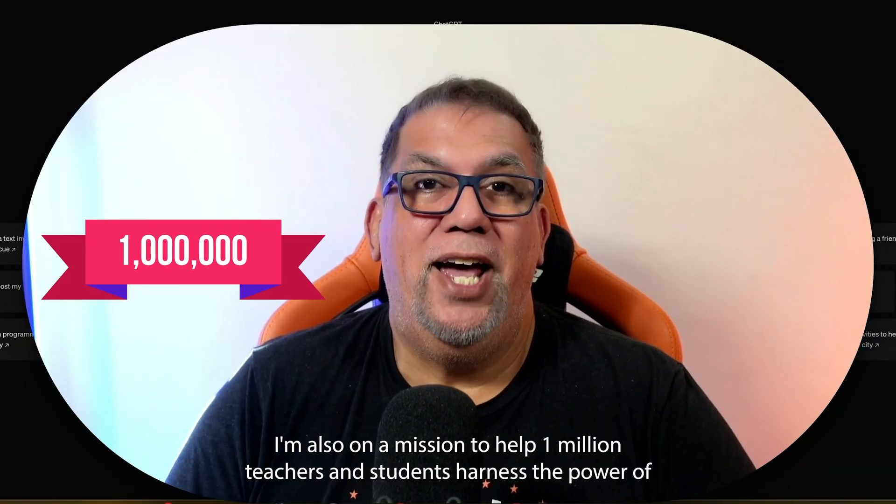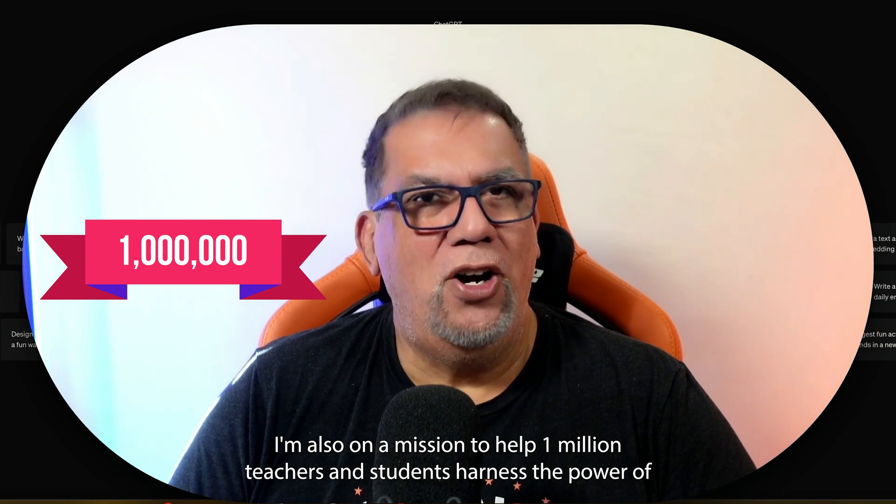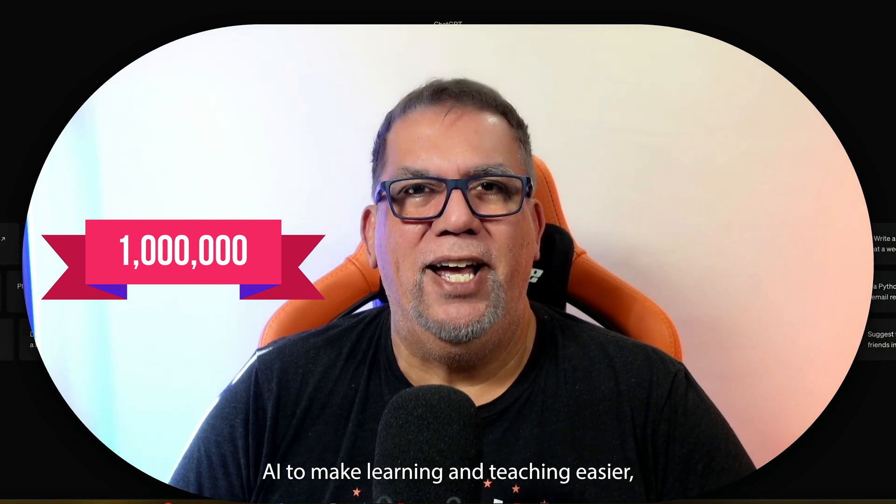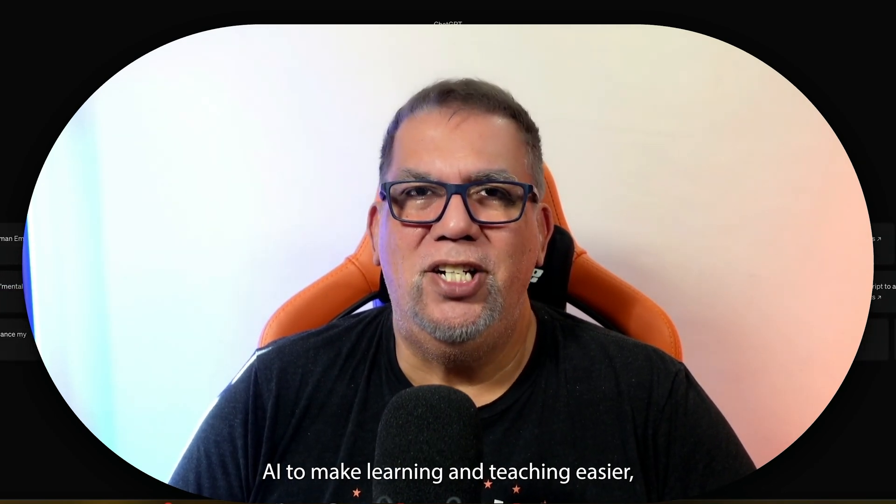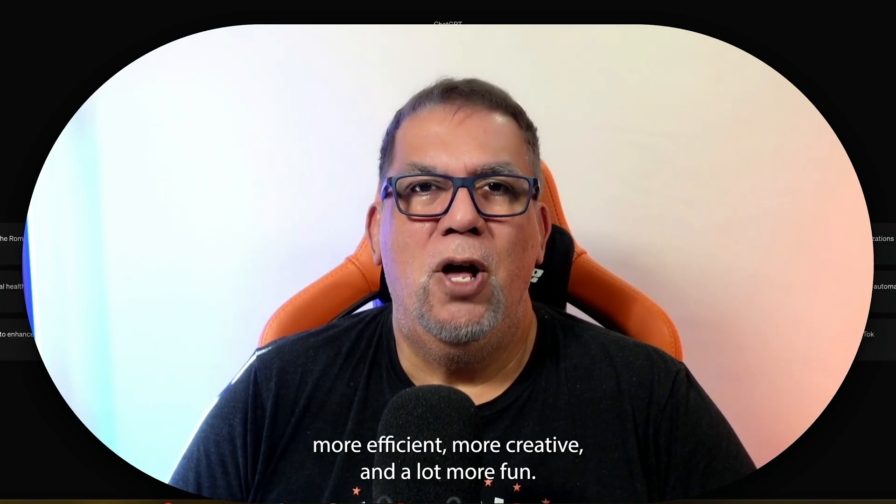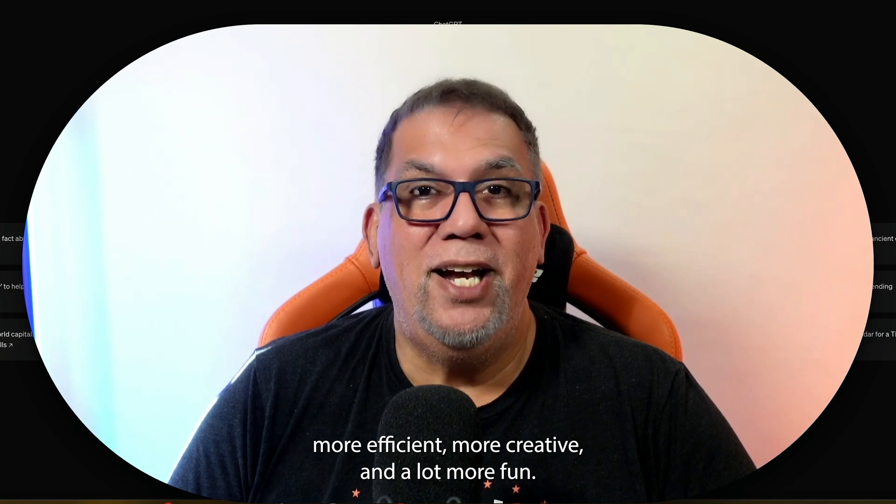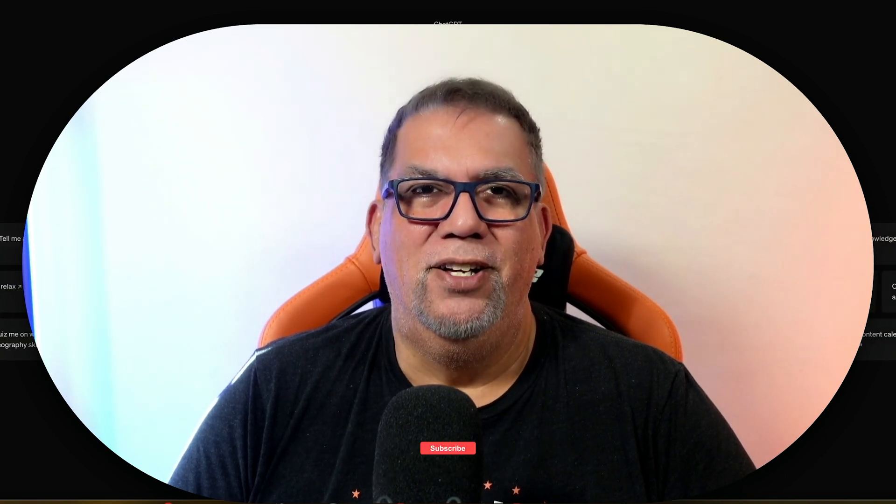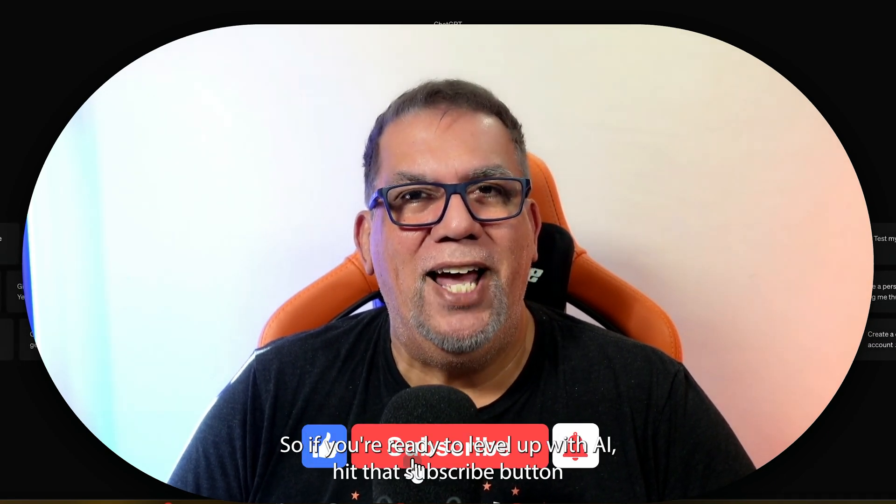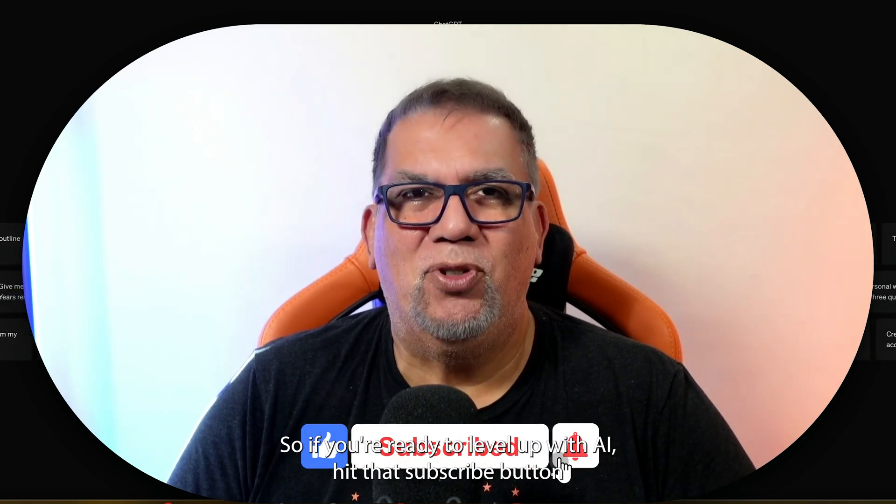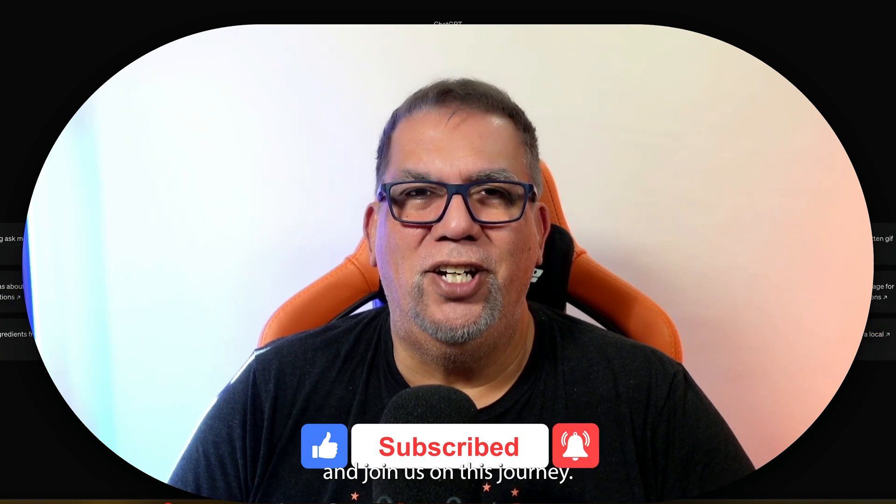I'm also on a mission to help one million teachers and students harness the power of AI to make learning and teaching easier, more efficient, more creative, and a lot more fun. So if you're ready to level up with AI, hit that subscribe button and join us on this journey.